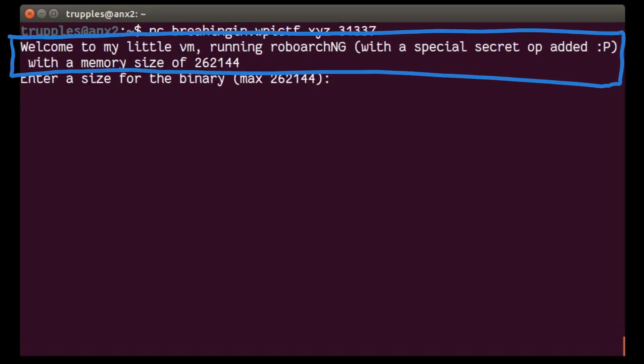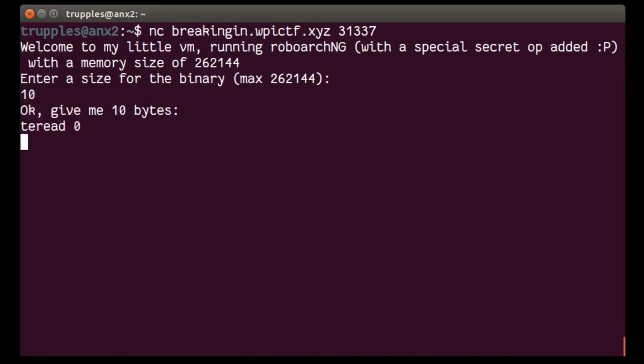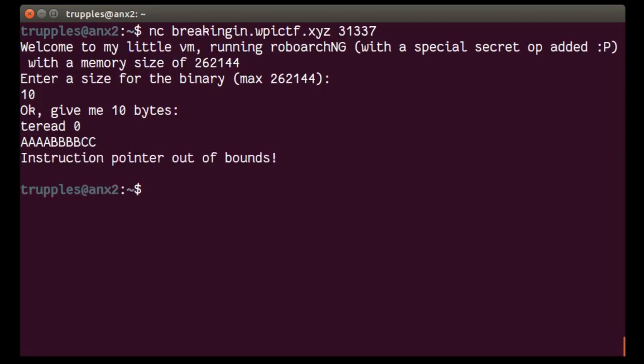We are greeted by this message. Welcome to my little VM running RoboArcNG with a special secret op added with the memory size of blah blah blah. And our size for the binary. Let's give it 10. Okay, give me 10 bytes. And 10 bytes. And it errors out. Instruction pointer out of bounds.